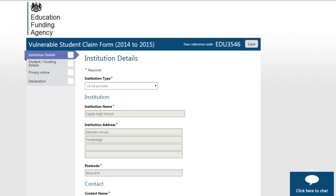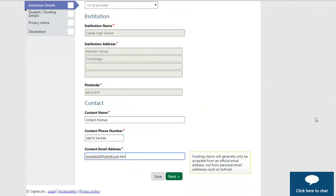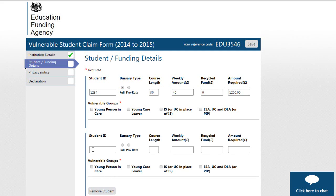Your current institution details and contact details will be displayed. Click on the next button at the bottom of the screen to continue. Enter all of the details requested. If a student requires a full bursary, then the details will automatically populate and you can amend these if required. If a student requires a pro rata bursary, then you will need to enter the details manually in all fields.